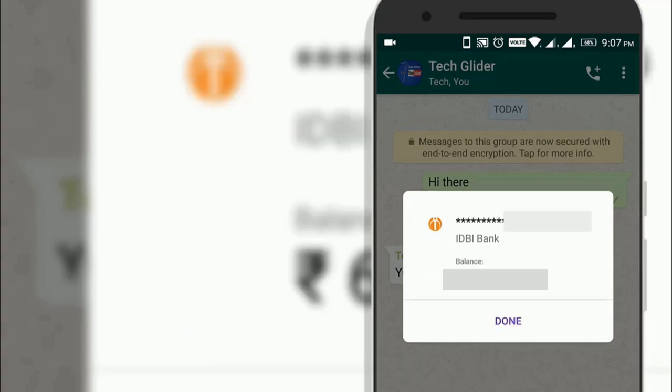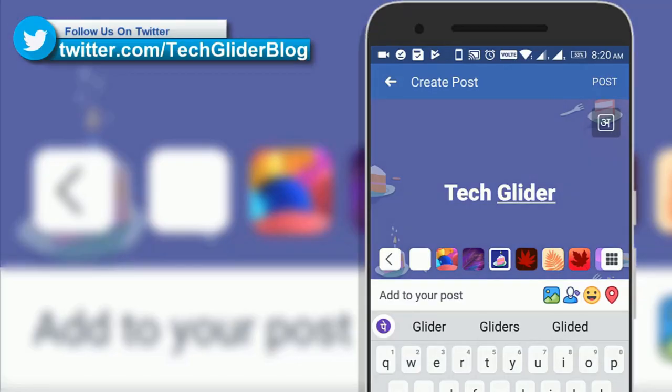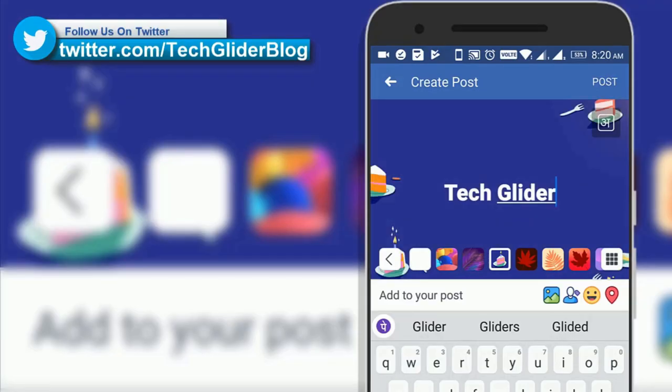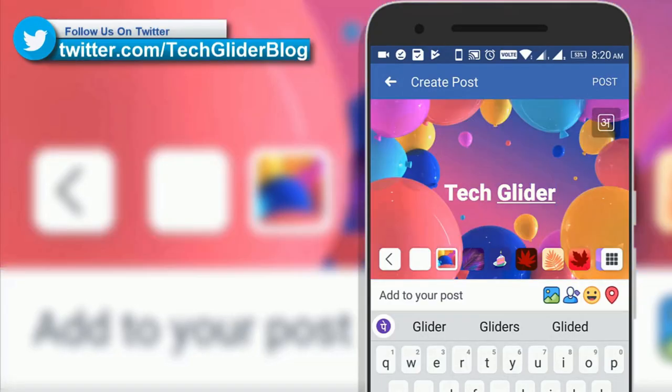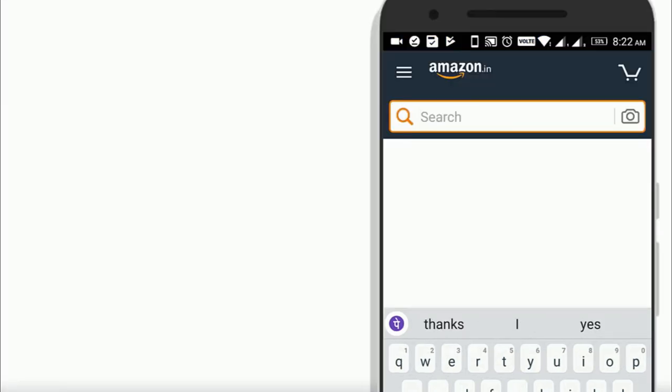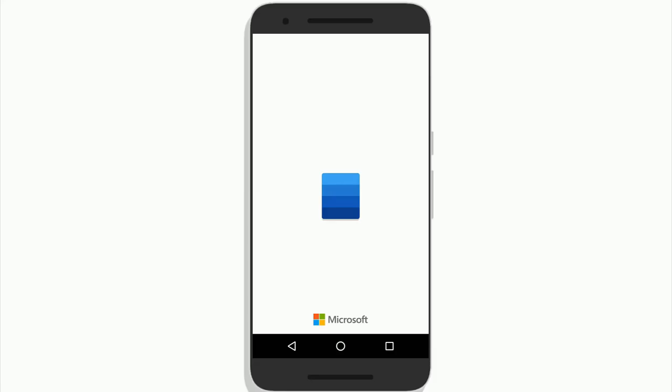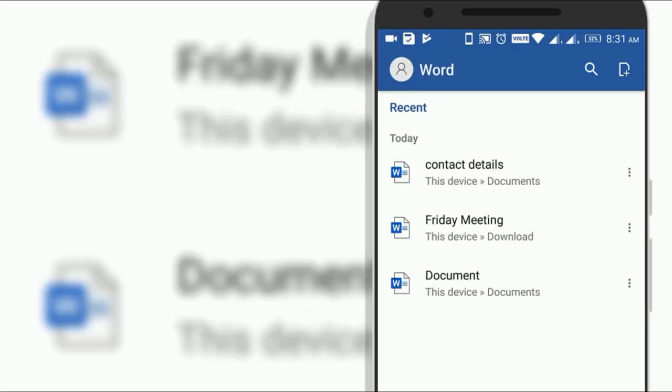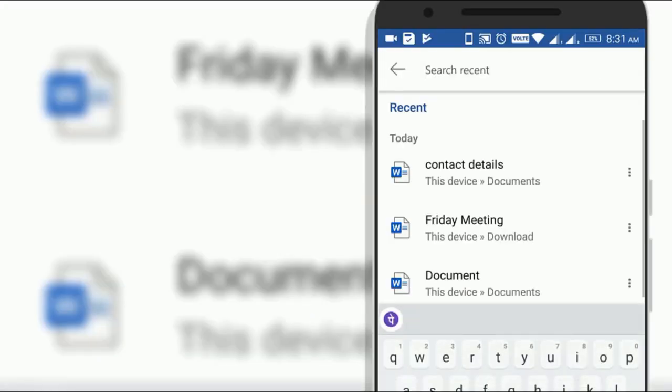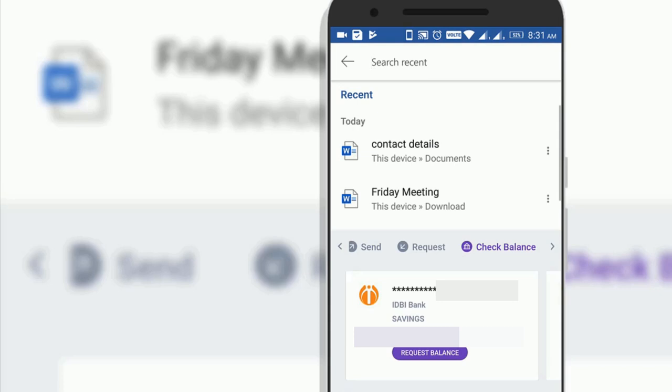Whether you are typing a tweet or updating a Facebook status or searching on e-commerce apps such as Flipkart or Amazon or using apps like Google Docs, Microsoft Word or typing an email, you can send and request money without having to close those apps.